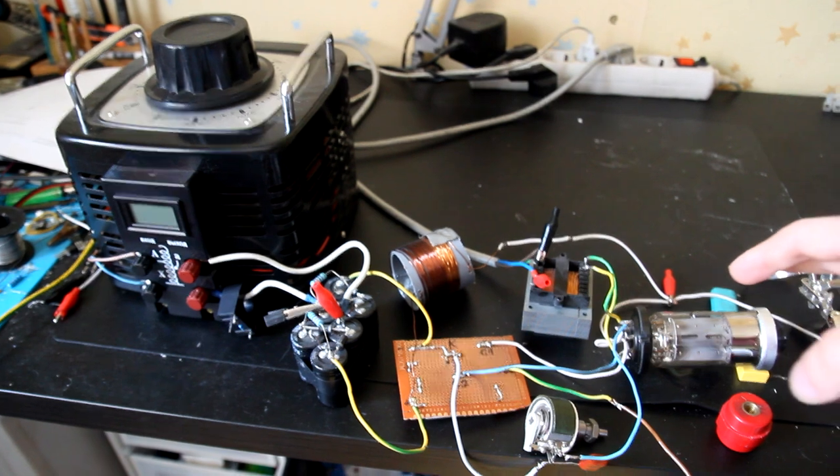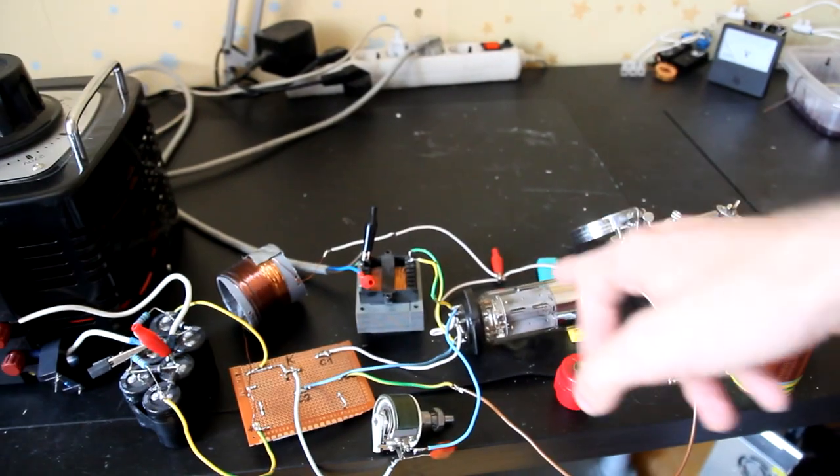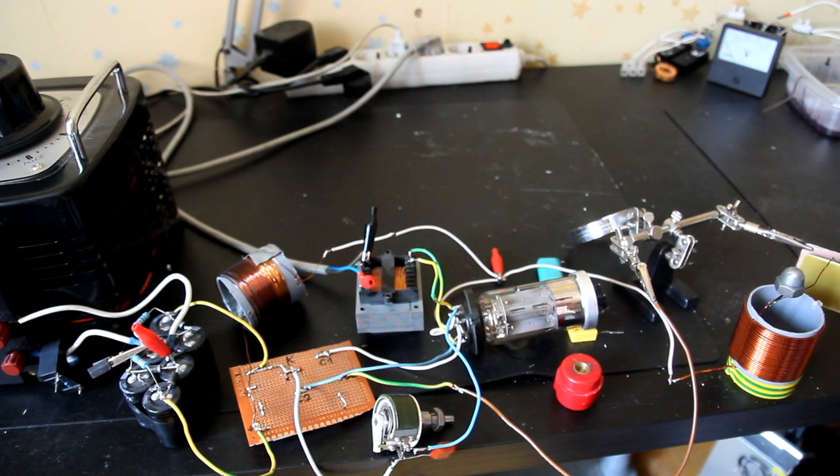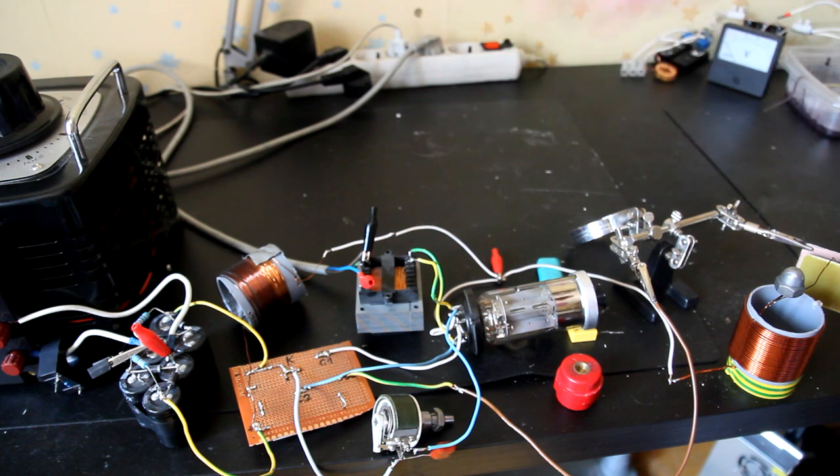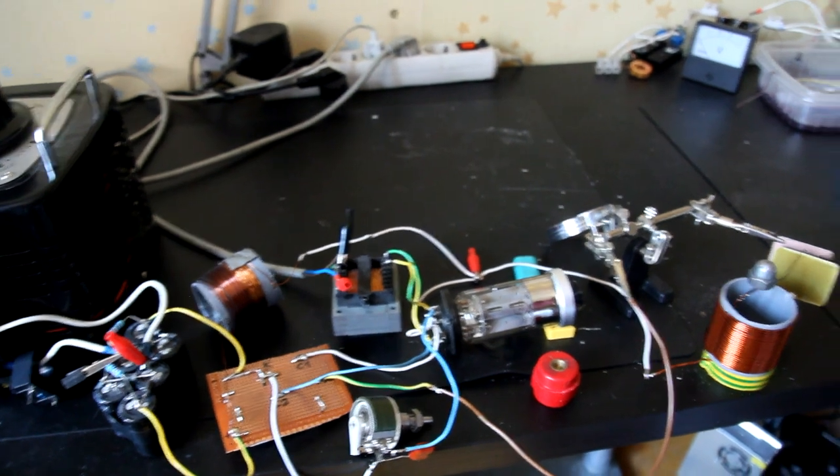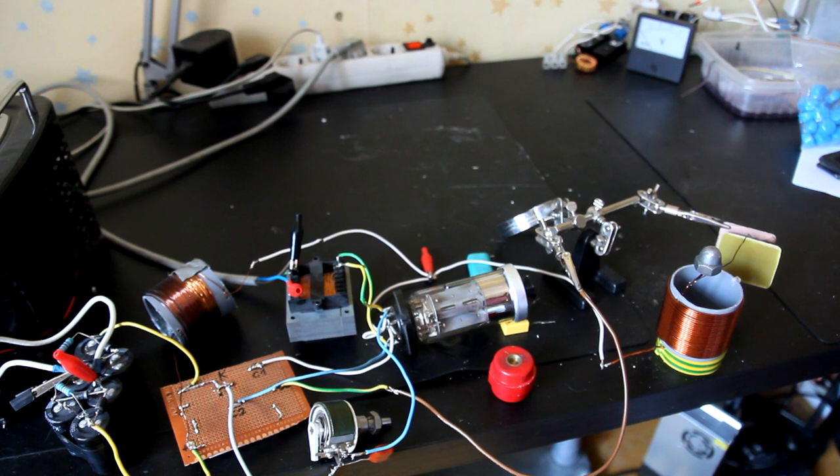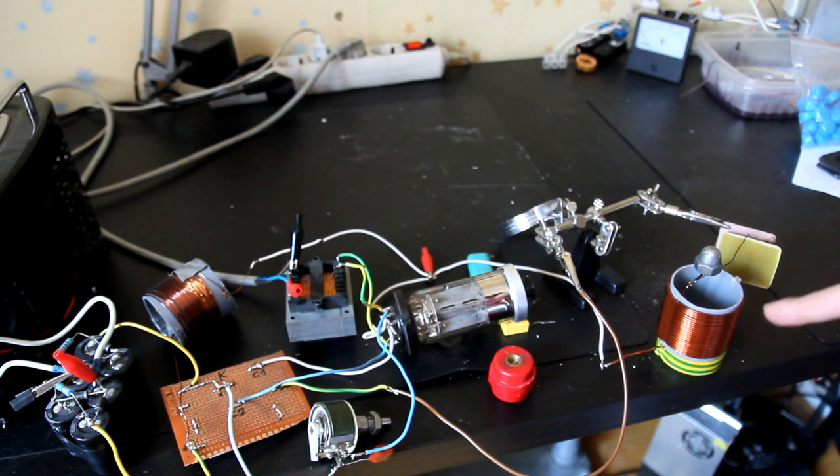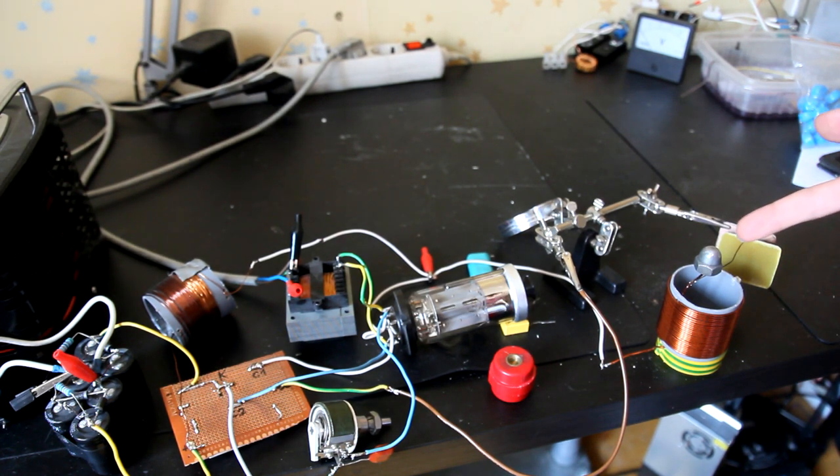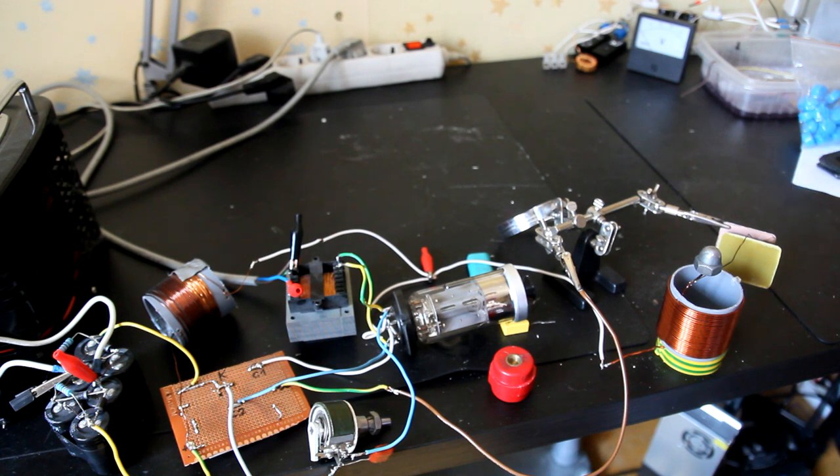Here's the vacuum tube, it's GU50 pentode. Here's the heating transformer which heats the cathode. And here we have the resonator, the torch discharge output, and the feedback capacitor.